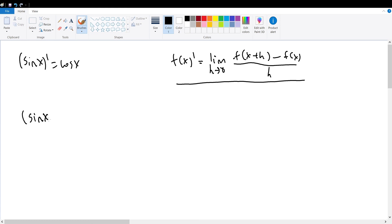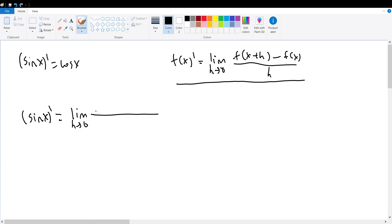So, sine of x's derivative, if we apply it into this derivative definition, will be equal to the limit as our change in x represented by h goes to 0 of the sine of x plus h minus sine of x divided by h. Because our f of x in this case is sine of x, we simply substitute sine of x into f of x plus h and f of x to obtain this limit.